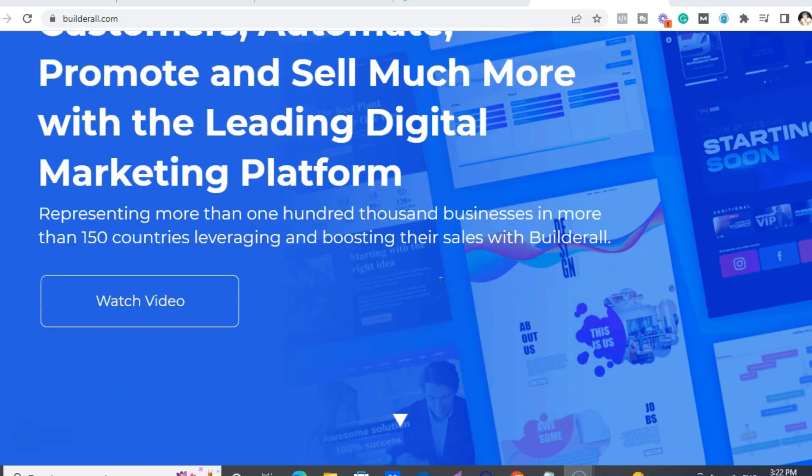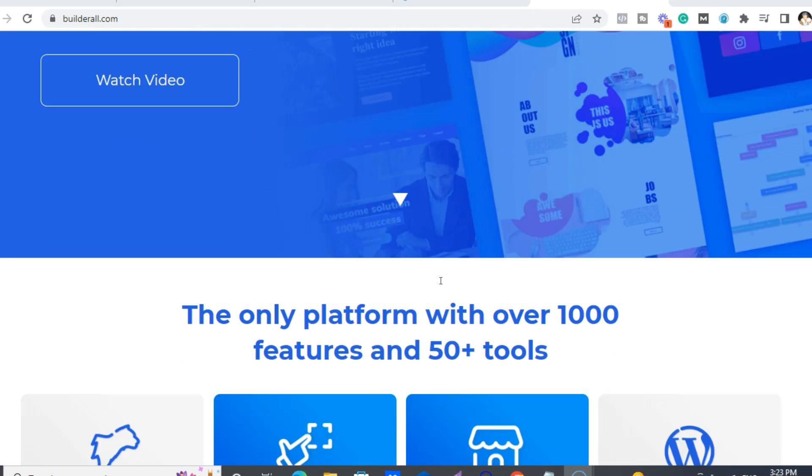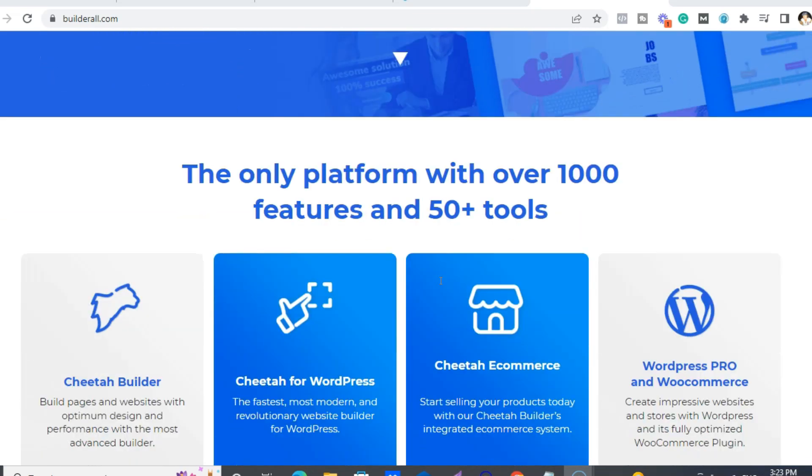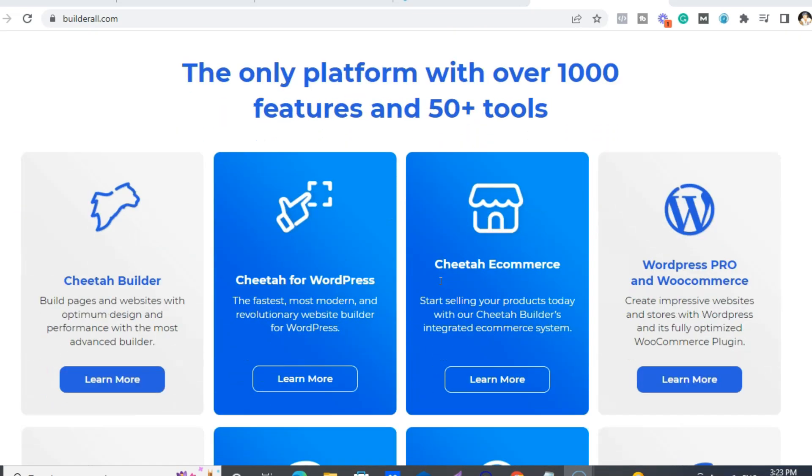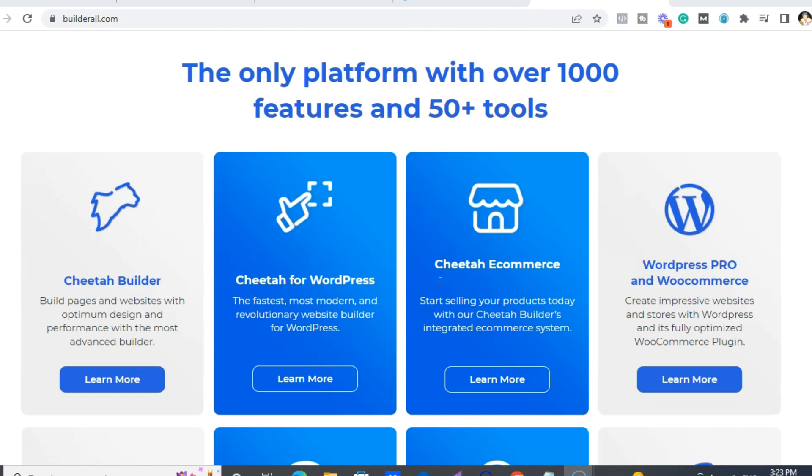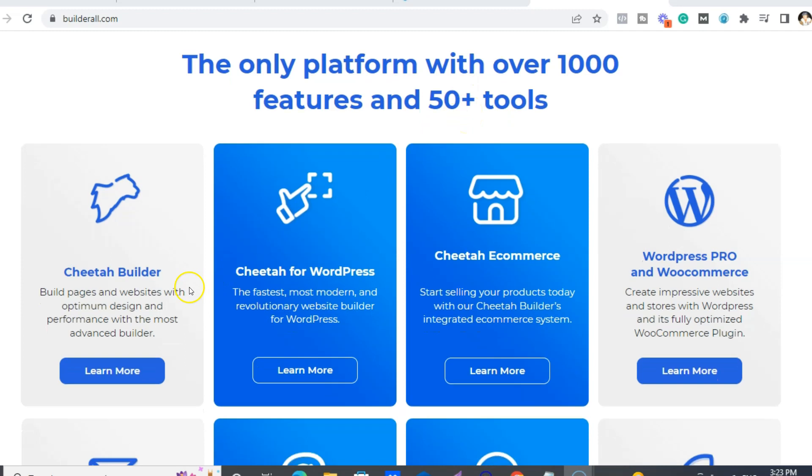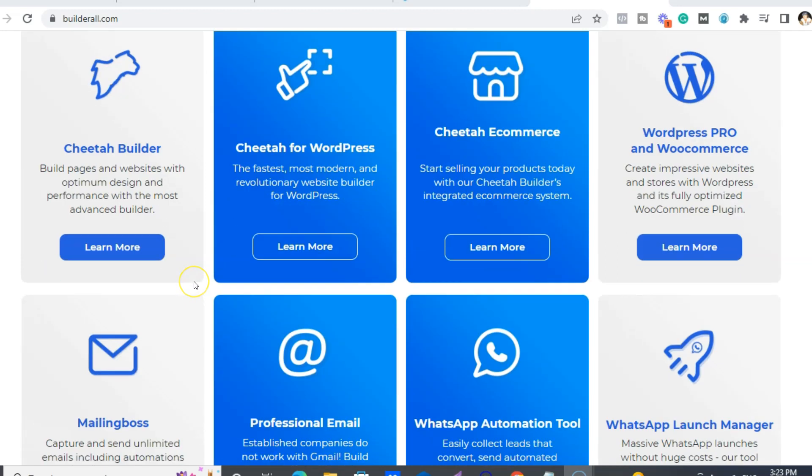Okay, so this is the main website which is pretty swanky. Now we've had a little update on the website. So like I'm saying, there's over 40-50 tools.